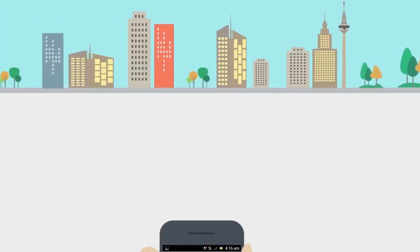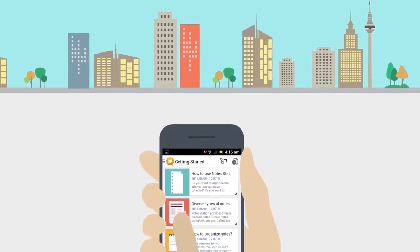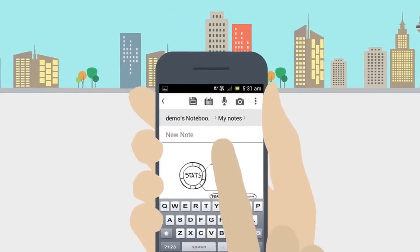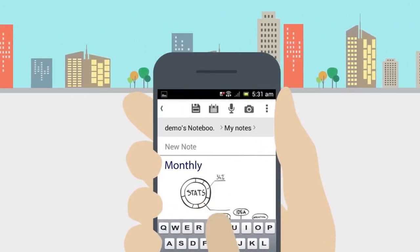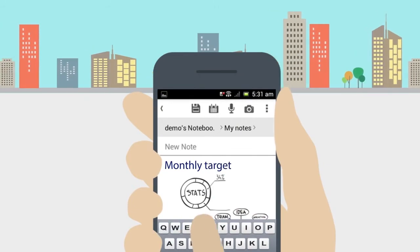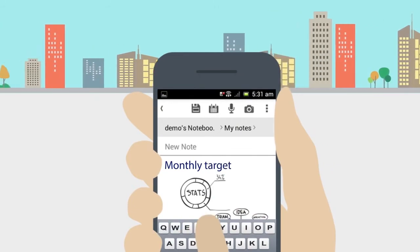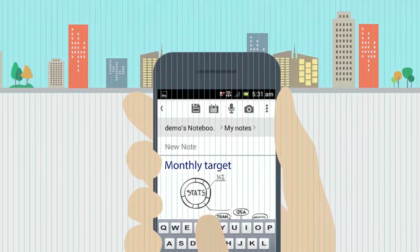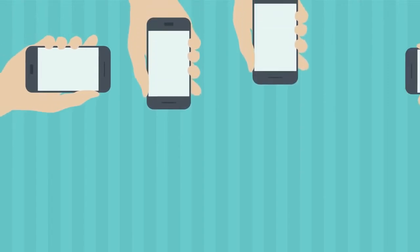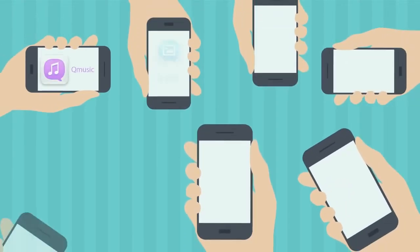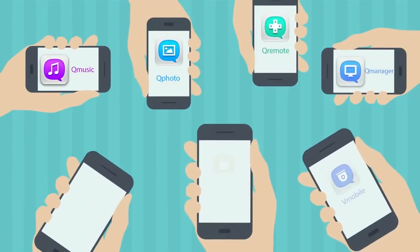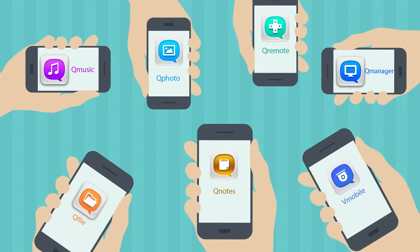By using NoteStation, you can take notes at any time and save them directly to the Turbo NAS, adding your music and photos to bring them to life. In today's increasingly mobile world, QNAP has also released a variety of dedicated apps for you to make the most of your multimedia wherever you are.